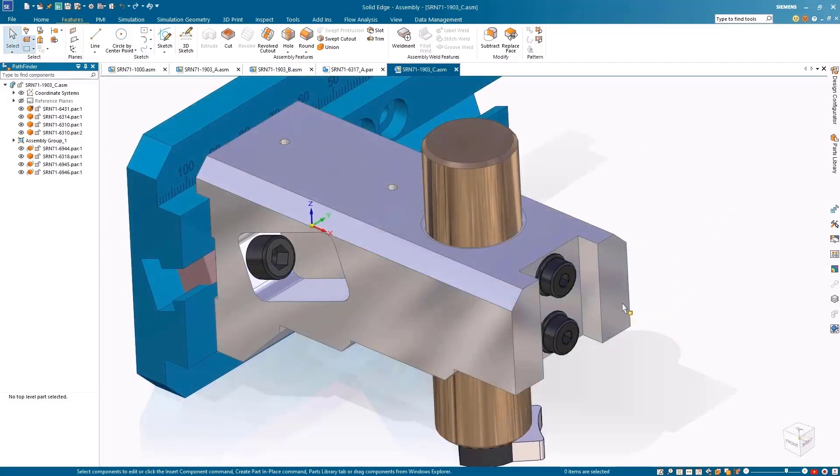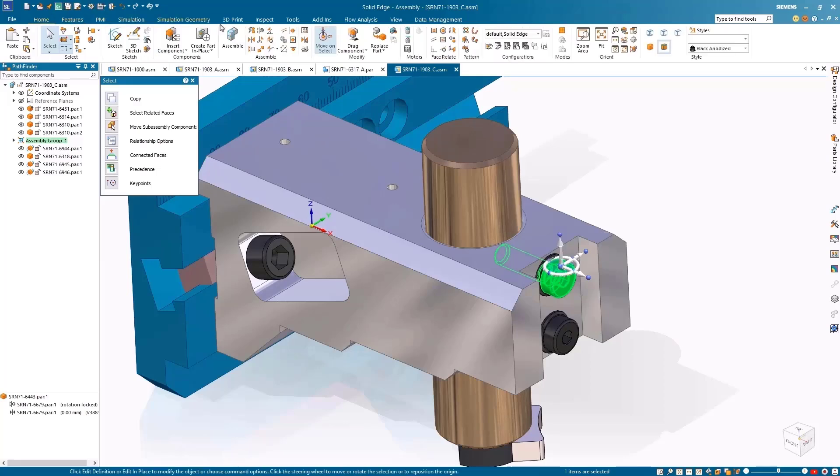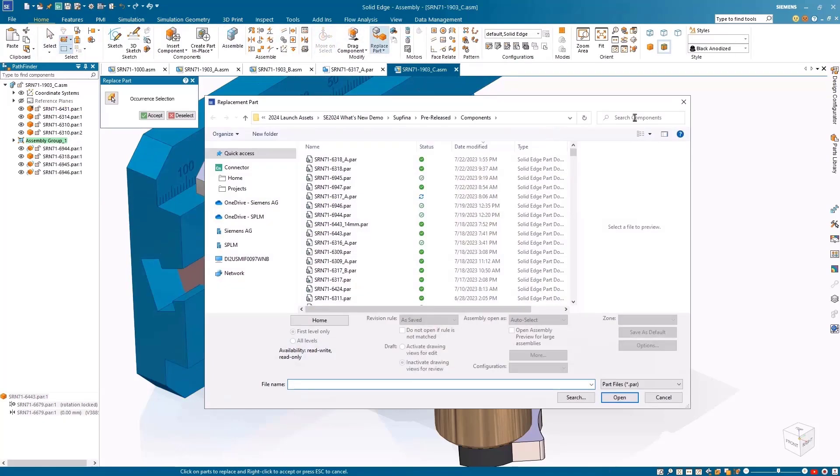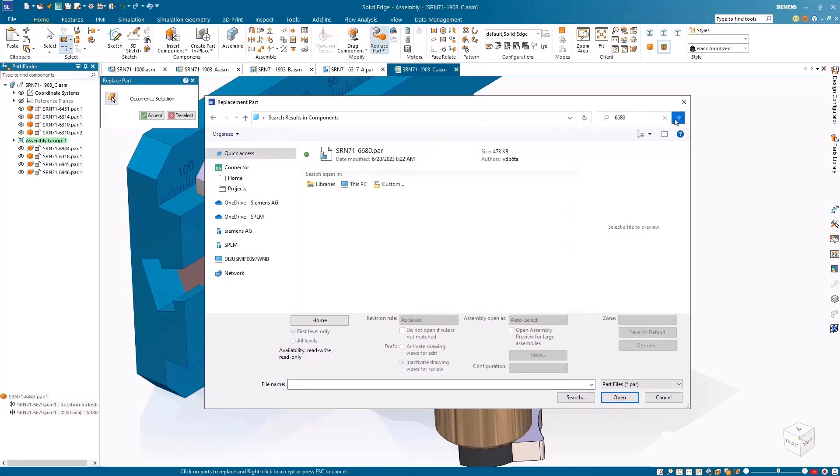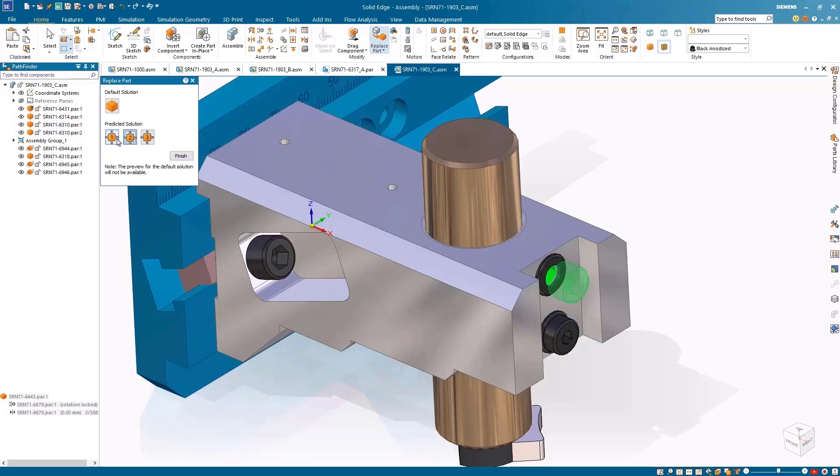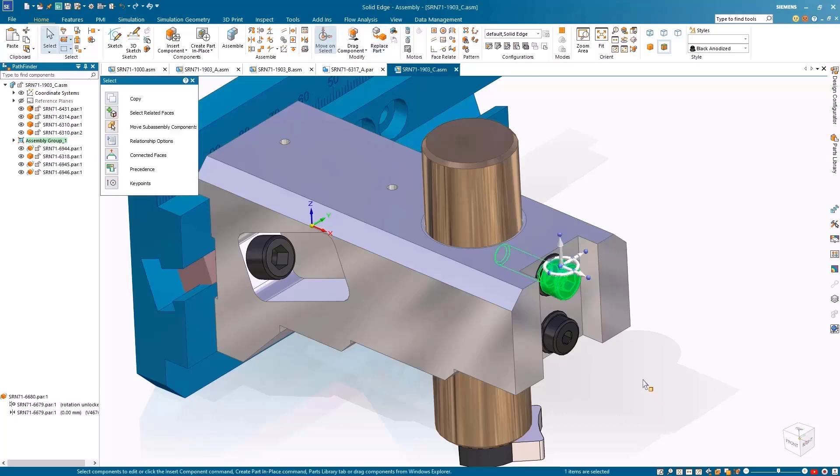The improved replace part command leverages artificial intelligence to predict solutions for replacing a single component occurrence constrained to a neighboring component within an assembly. The AI predictions support planar and axial align relationships and present the solutions in a secondary dialog, allowing users to preview and select the most suitable option for executing the replacement.